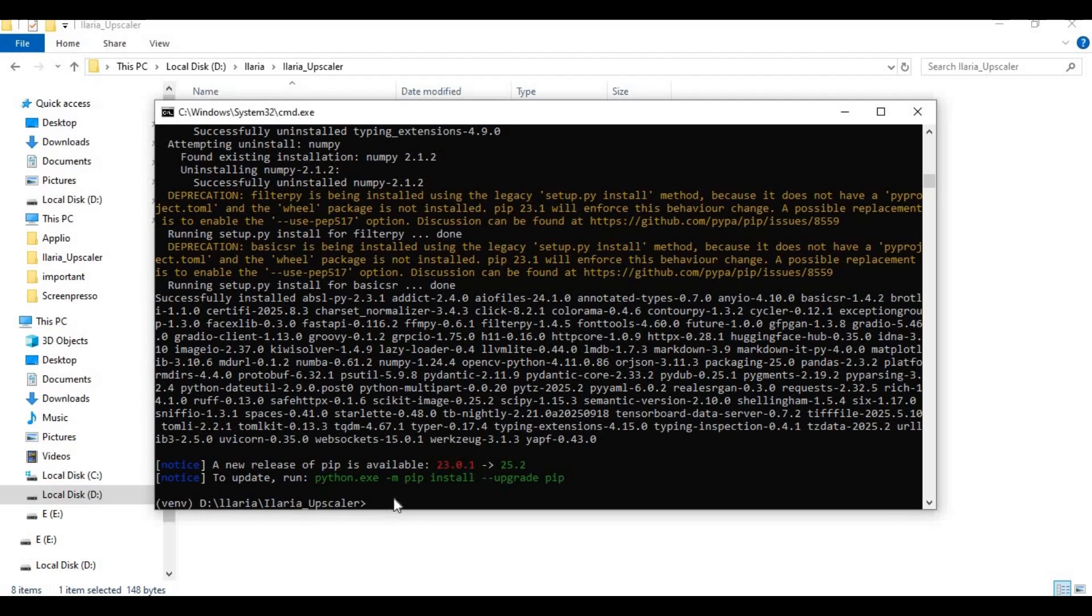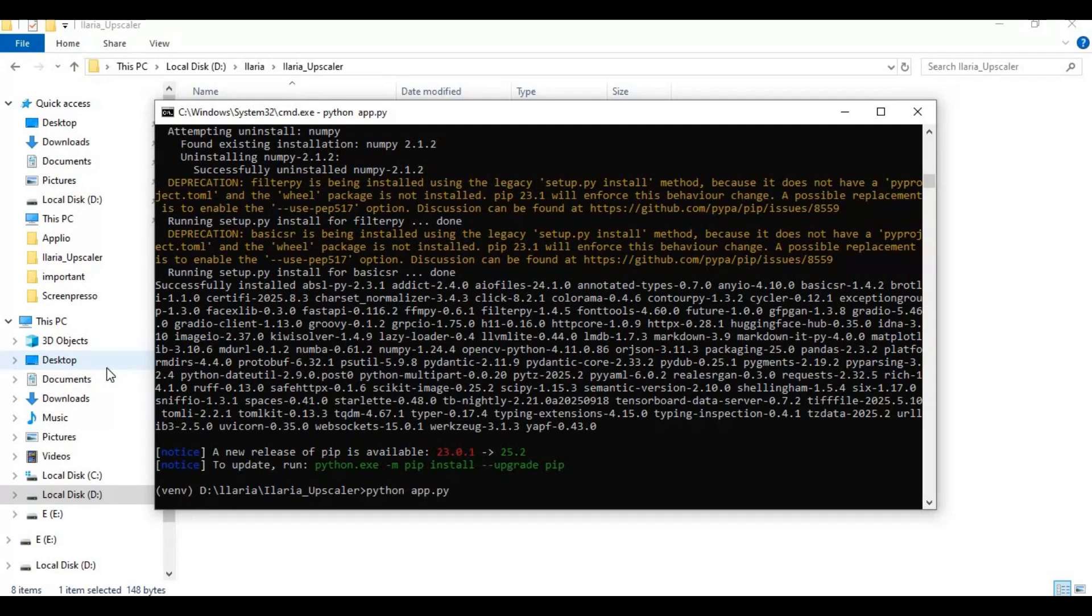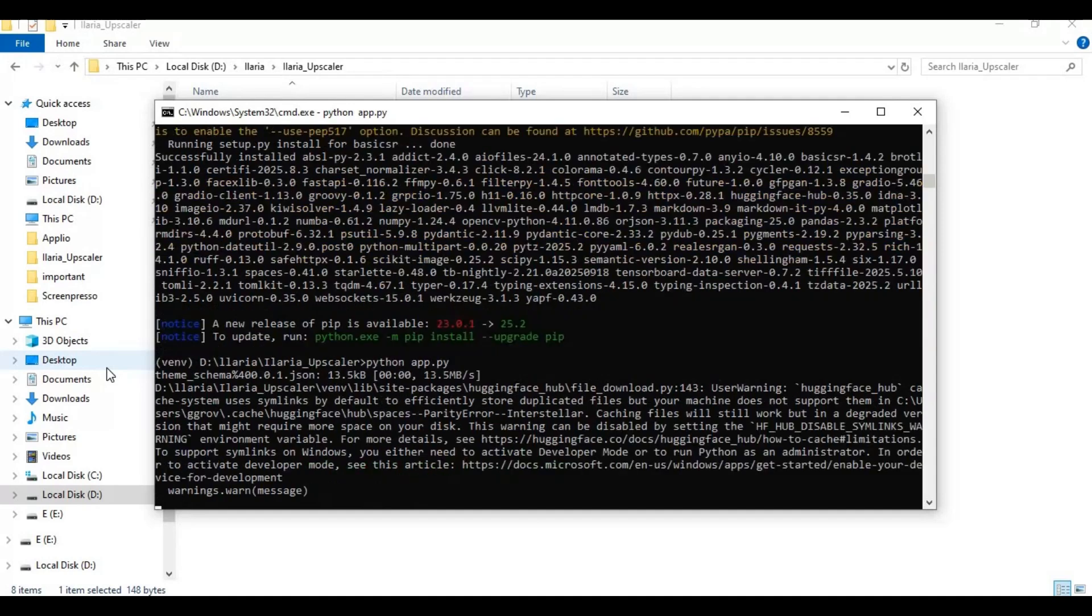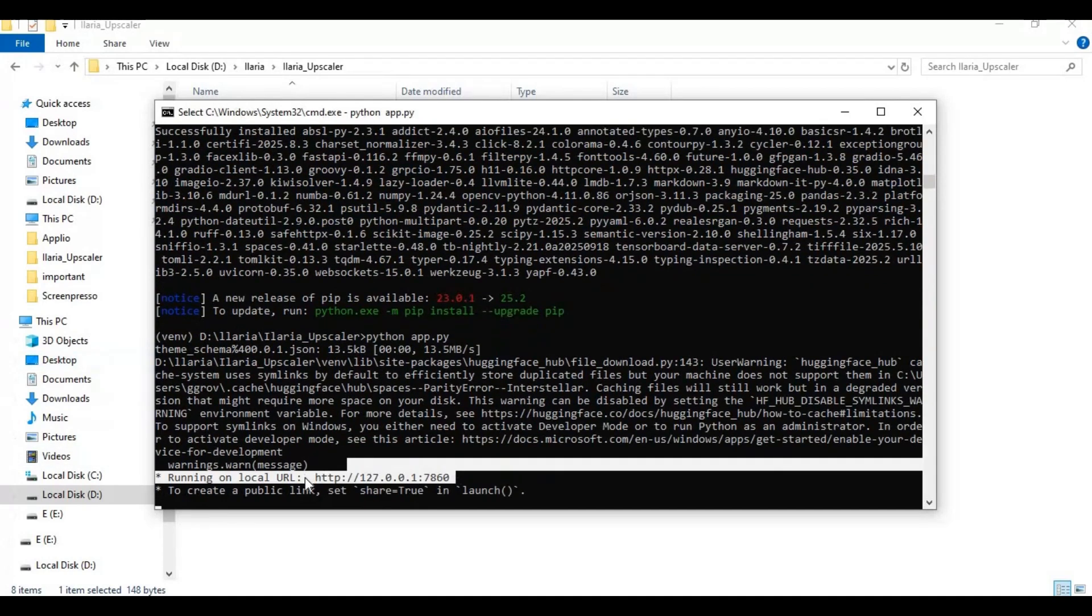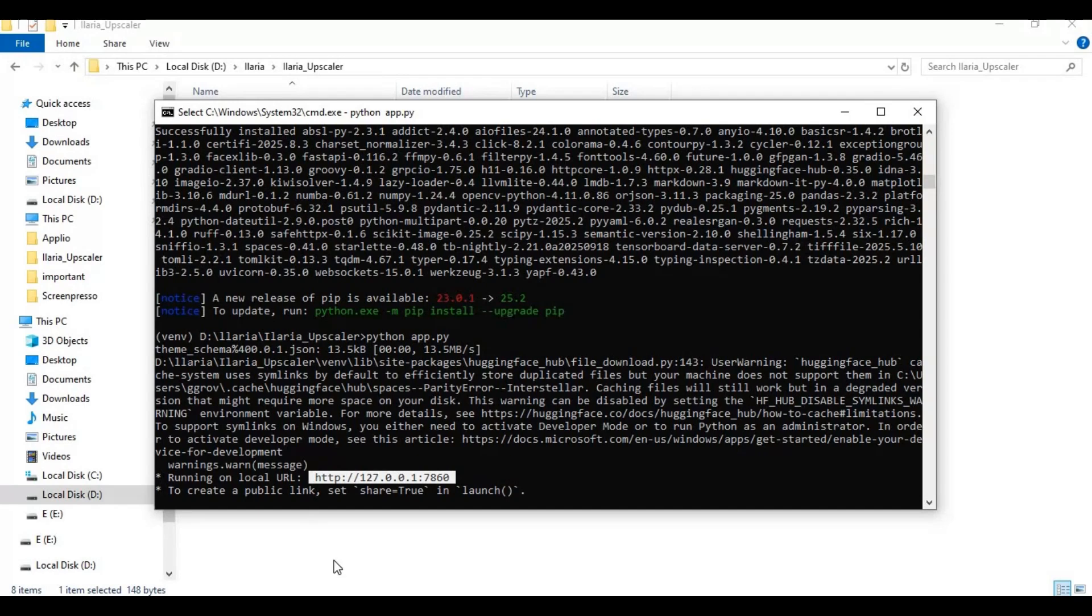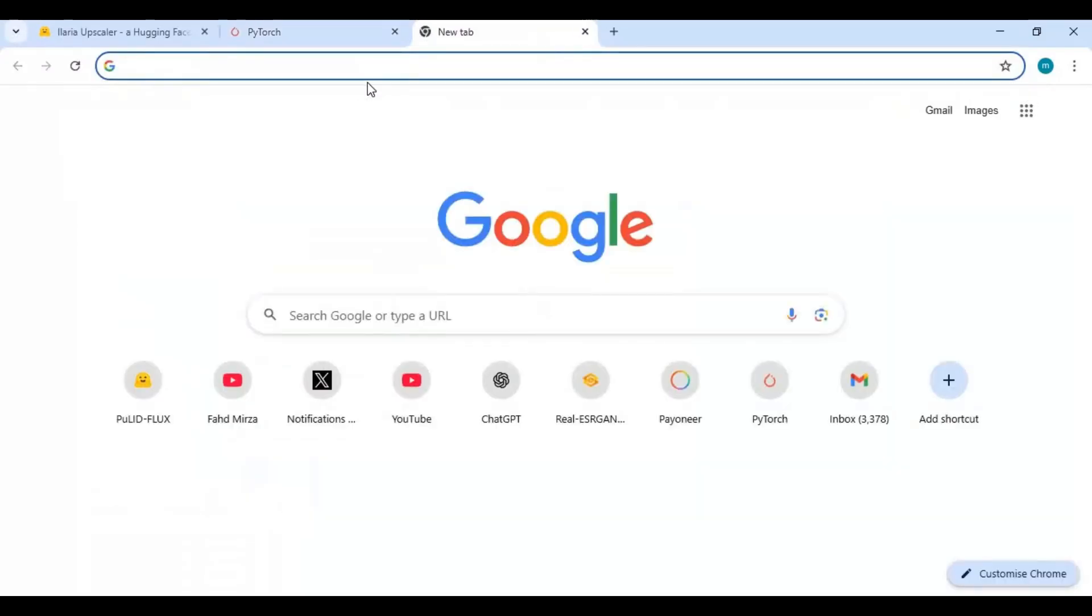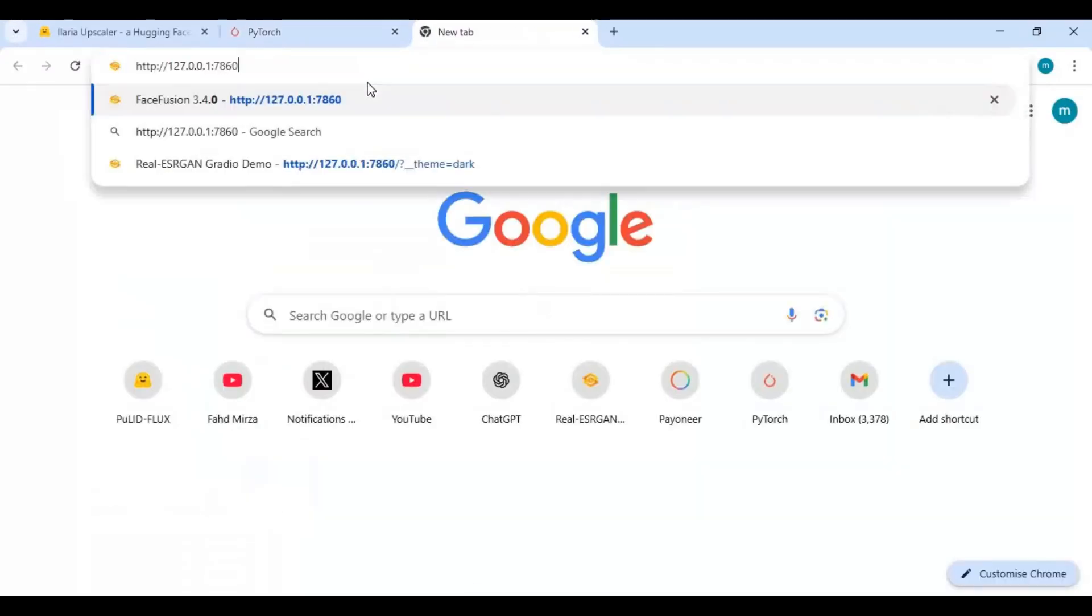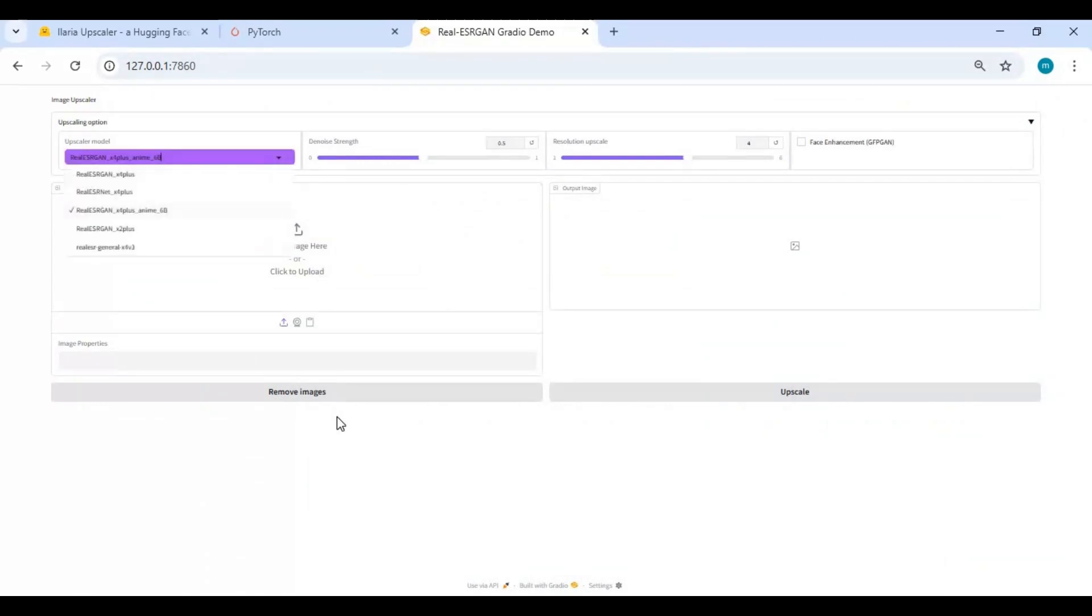After requirements are installed, run the main code. When you see the local URL, copy and paste this in any web browser to launch it. To use this again easily, make a bat file. In the main folder, create a new text file.